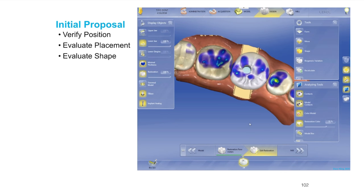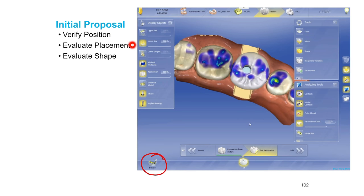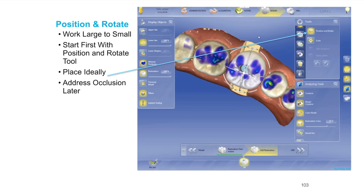If it gives you another wonky proposal, go ahead and do the bio jaw proposal yourself. Bio jaw is a discussion for another day — it's great software — but it's not something we're going to cover too much now. We're going to focus on really digging into the basics of implant crown design. The first step is verifying the position and placement. The first tool I would suggest is the position and shape tool.